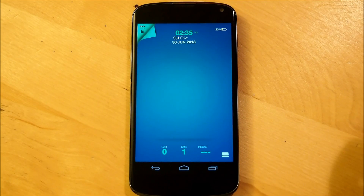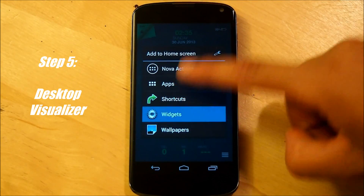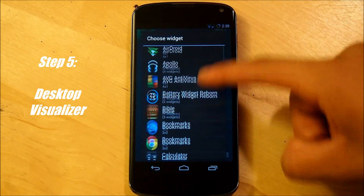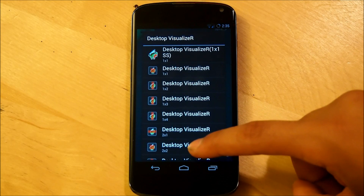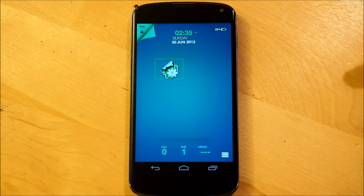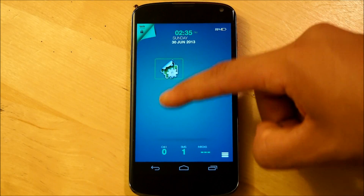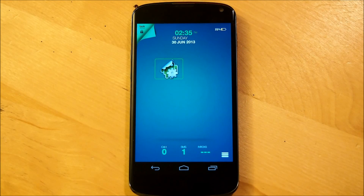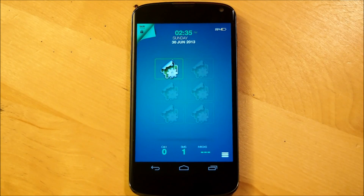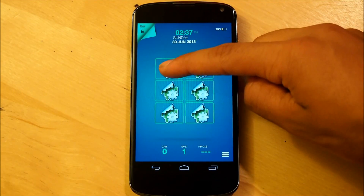Next up, we're going to be setting our desktop visualizer icons. Hold down the home screen, select widget, go down to desktop visualizer, and select a 2x2 desktop visualizer. We're going to be adding 5 more — 2 more under this and 3 more over to the side. It's almost like a 6-pack of desktop visualizer icons. When we're done with that, we're going to set each one accordingly.